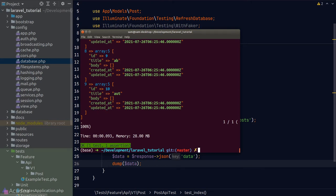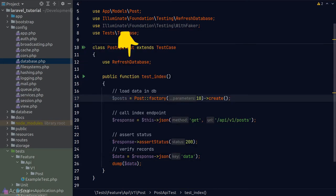We got an error — in_array() can only accept an array as its argument, not a collection. Our postIds variable is a collection, so we call the toArray() helper method on it. Running again, we see green. All tests passing. Let's move on to the show endpoint.